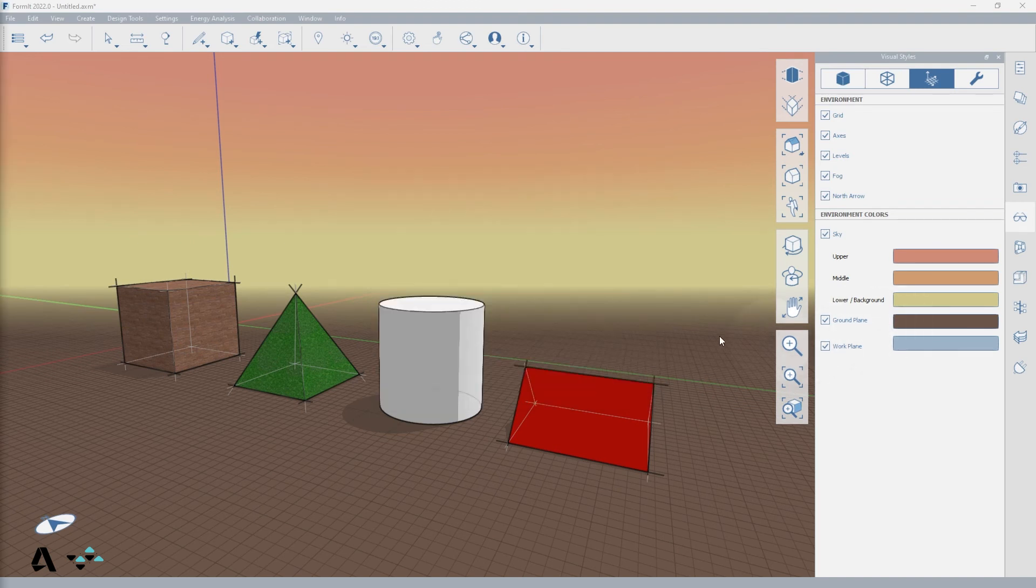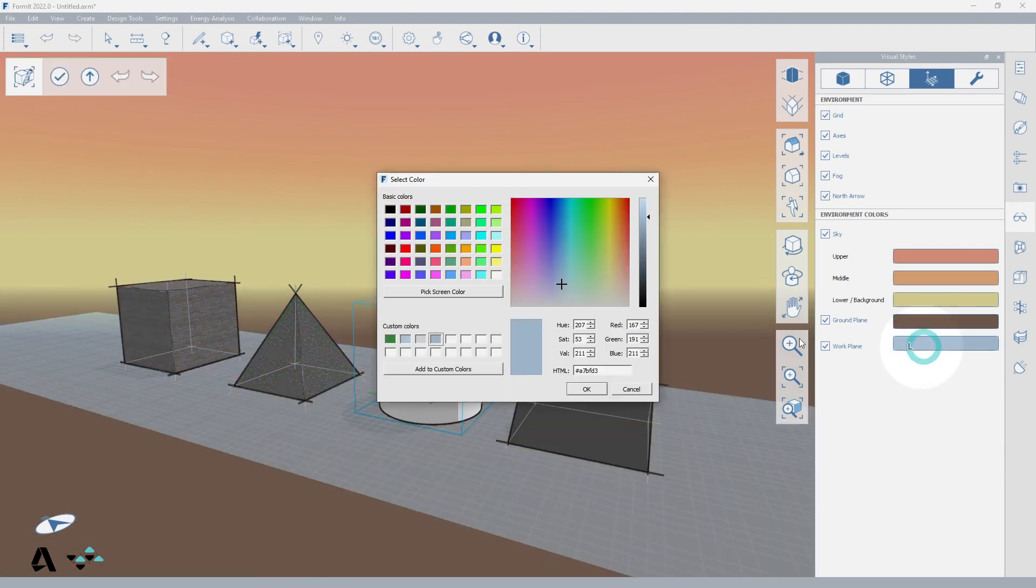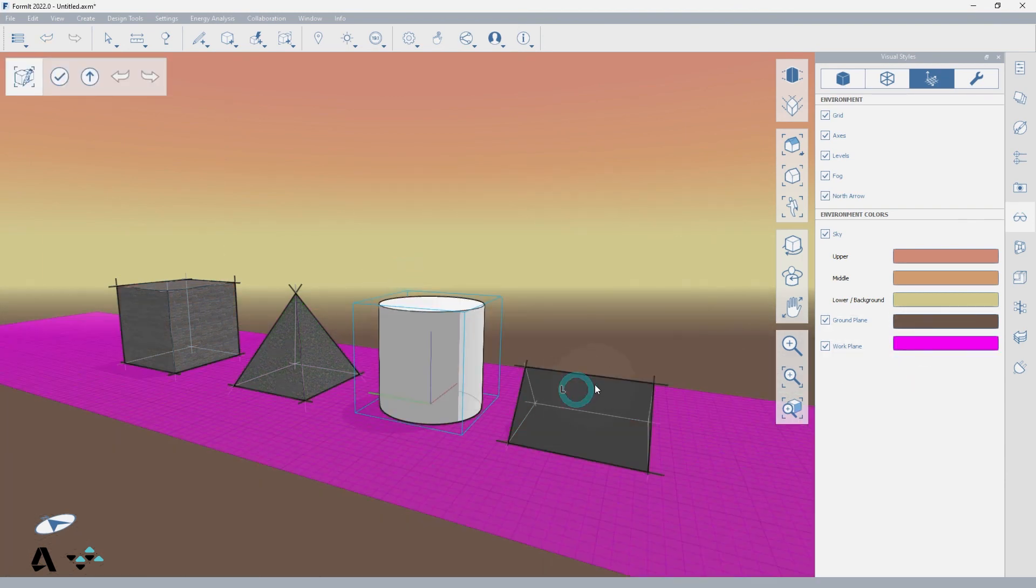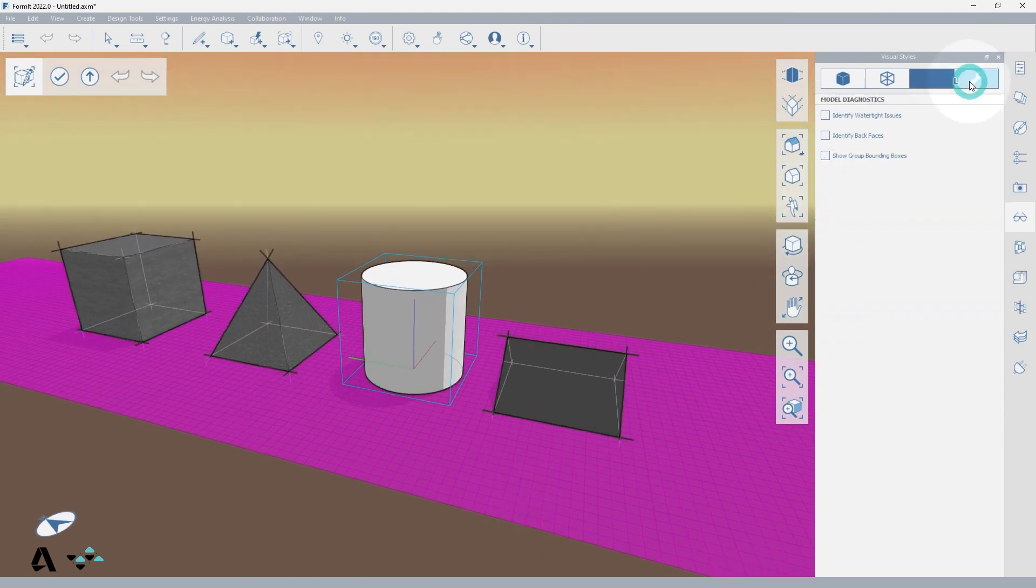The work plane options will apply when using the set axes tool in the context menu and also when editing groups. If we change it to pink and then edit the group, my work plane has changed to this color. The diagnostic tab is reviewed in the visual styles model diagnostics video.